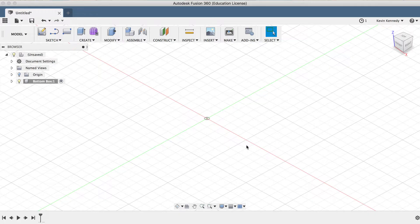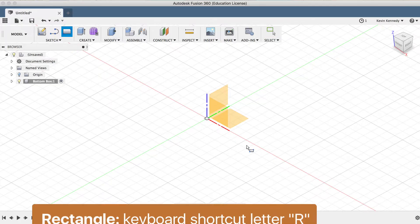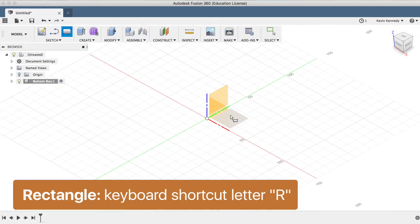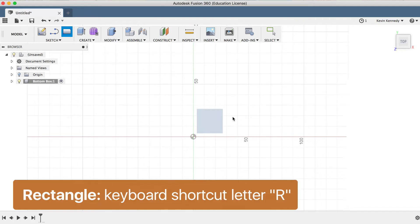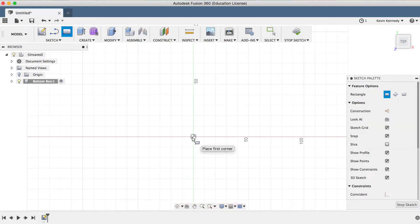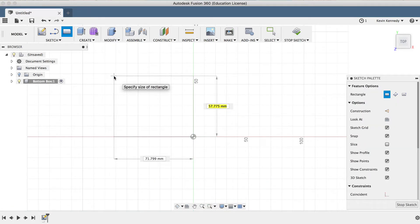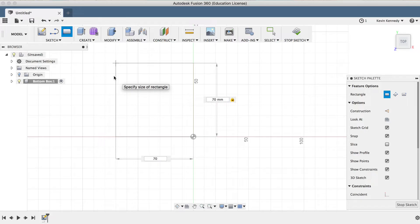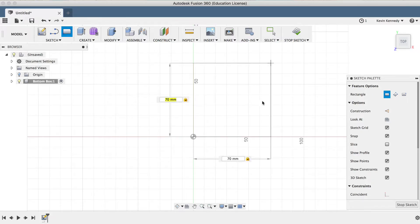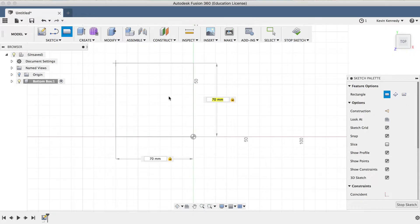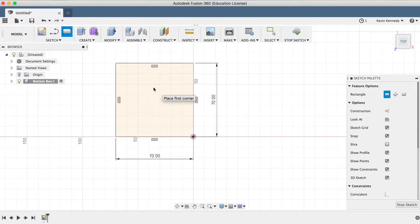Now we can begin to draw the box shape. I'll call the Rectangle Sketch tool with the keyboard shortcut letter R, and I'll click on the bottom plane. Then I'll click on the center origin, and drag out with my mouse. I'll type out 70mm, hit the Tab key to lock the dimension in place, and then I'll type out 70mm for the other side. I'll hit the Tab key once again, and then you'll notice that we can't do anything other than click on any side of the origin point. So I'll just click in one of the directions.